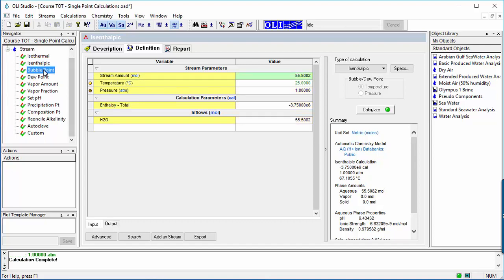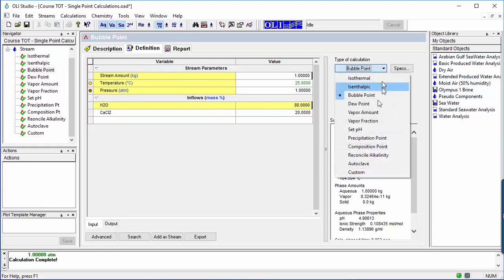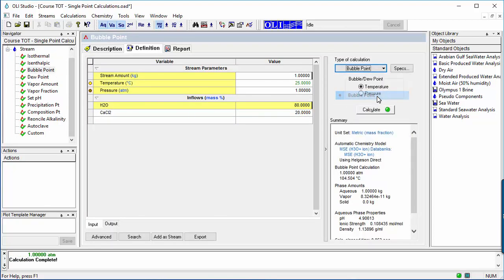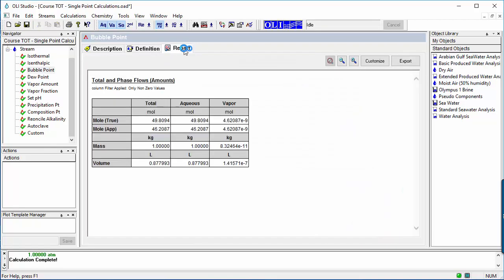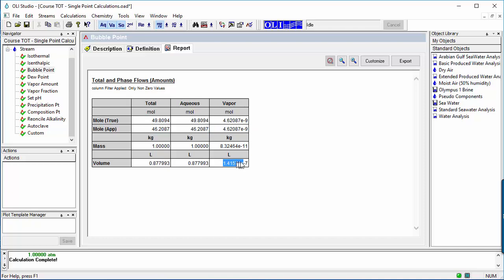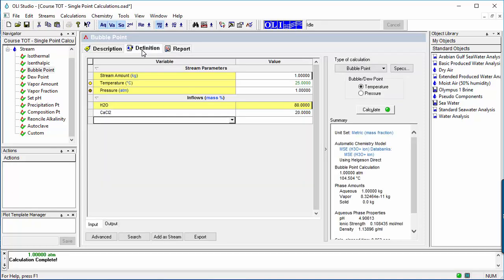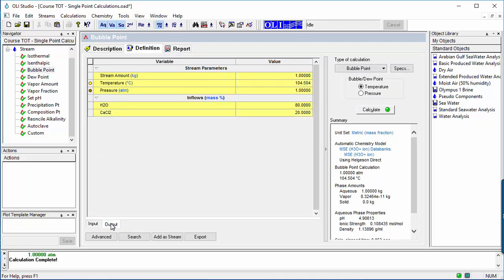The third calculation type is bubble point. The composition is known, and either temperature or pressure is calculated. The calculation target point is the vapor-liquid mole ratio, which is set at 1 over 100 million, or essentially the first gas bubble. The calculation displayed here is the boiling temperature of a 20% calcium chloride solution. The salt has increased the water boiling point by 4.5 degrees.